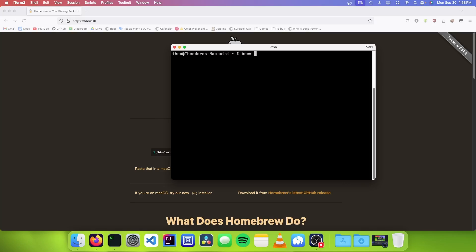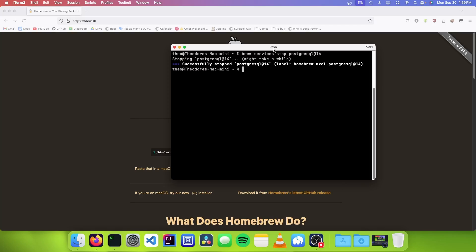And to stop it, we need to go brew-services-stop-postgresql at 14. And now you can see that Homebrew has successfully stopped Postgres.